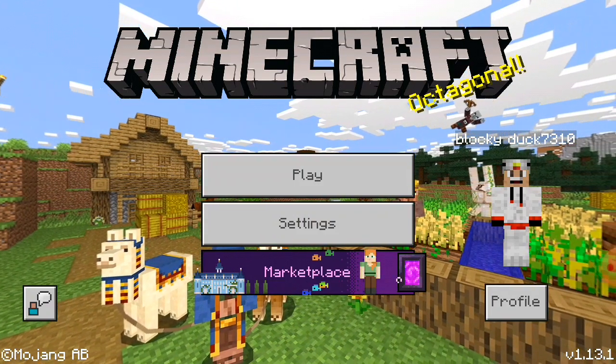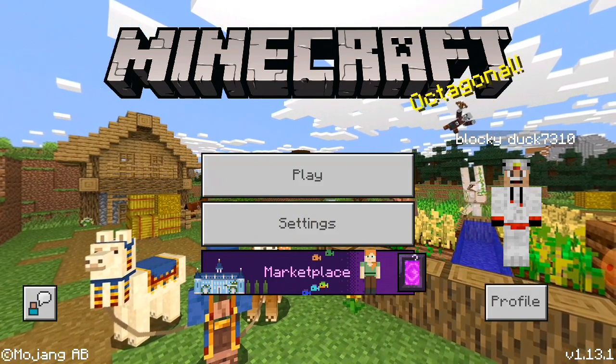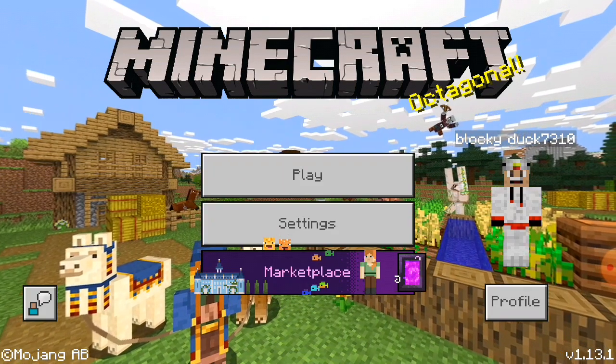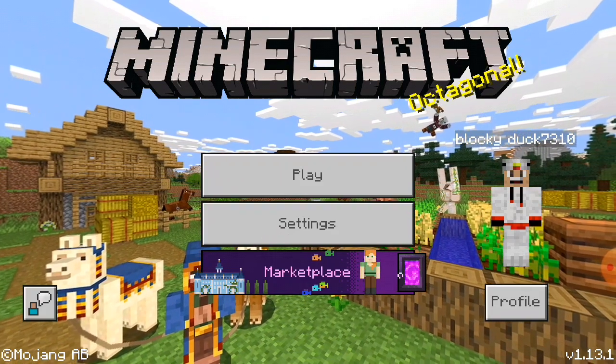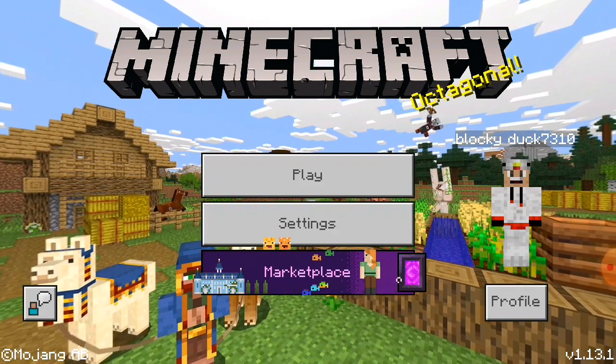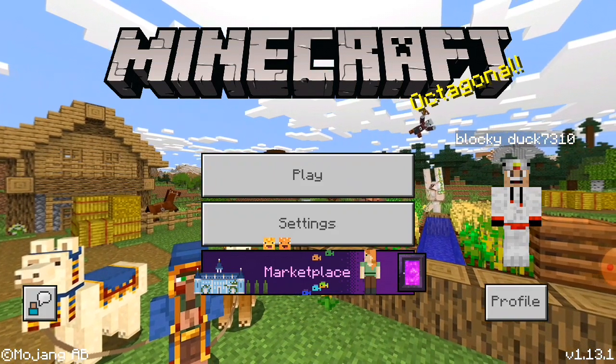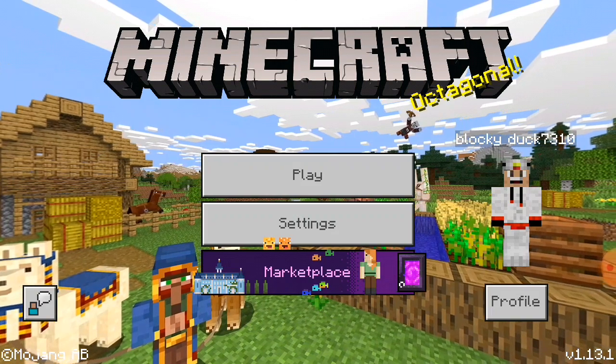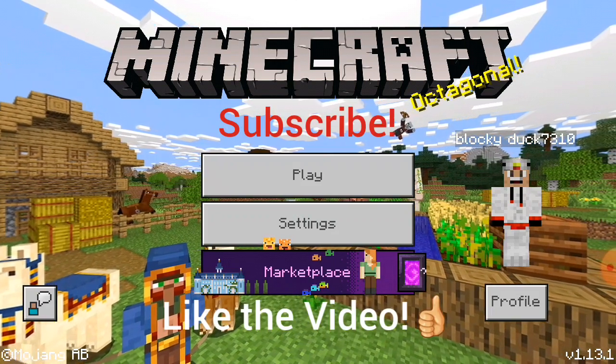If you want to learn how to become a better Minecrafter, create ultimate buildings that will impress your friends and family, and be the first to know about the latest tips and tricks in Minecraft, then start now by subscribing and clicking the notification bell.